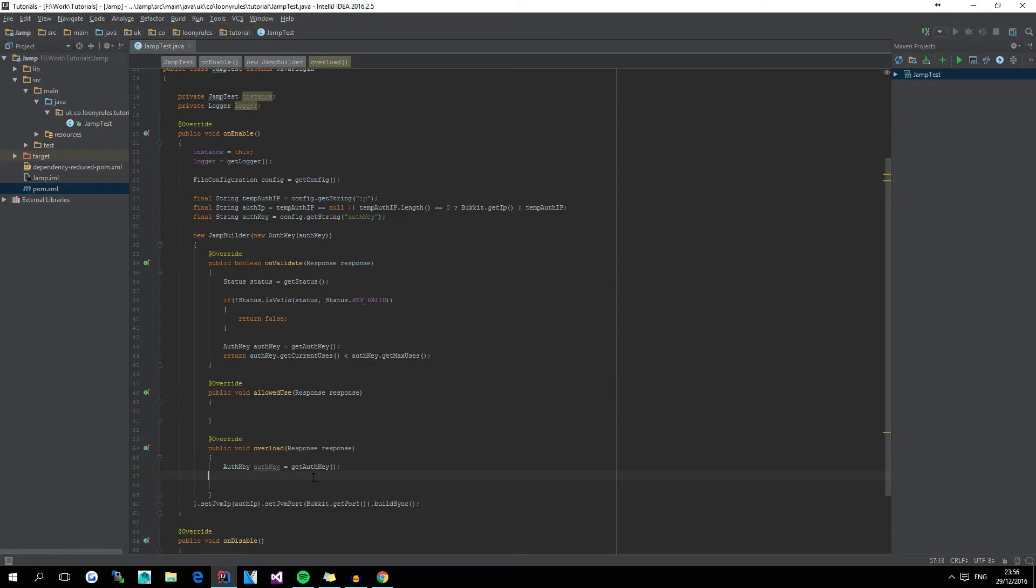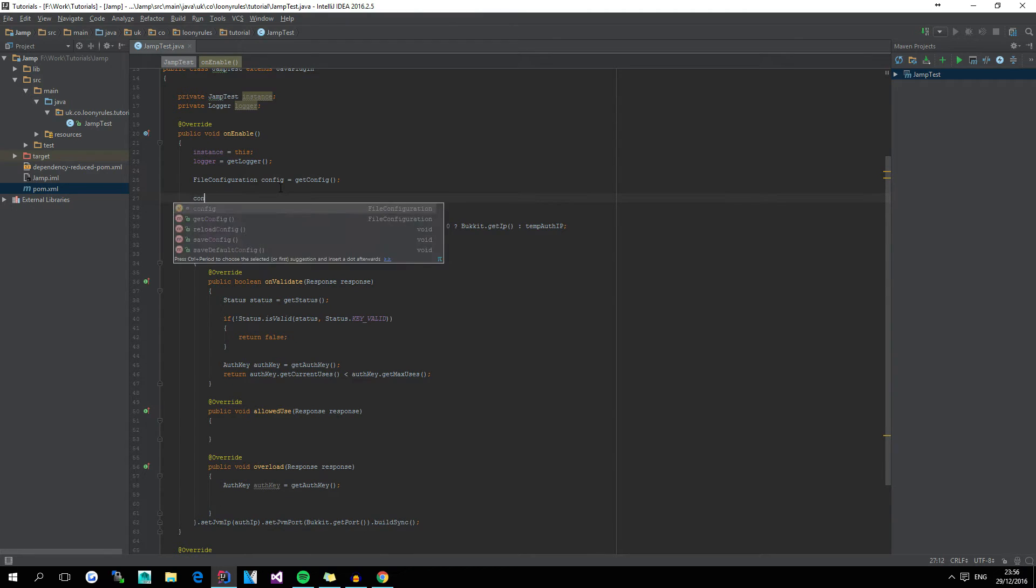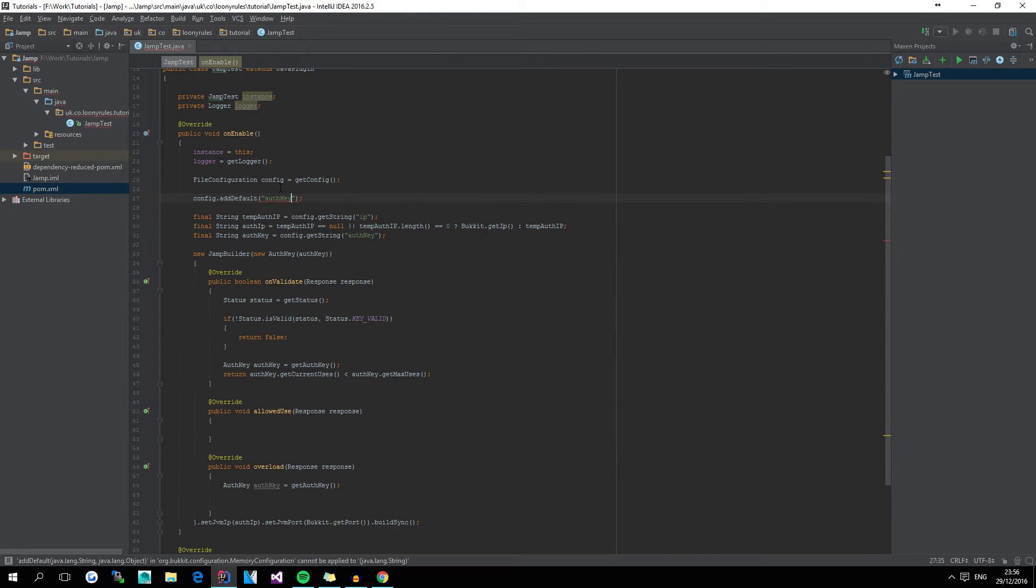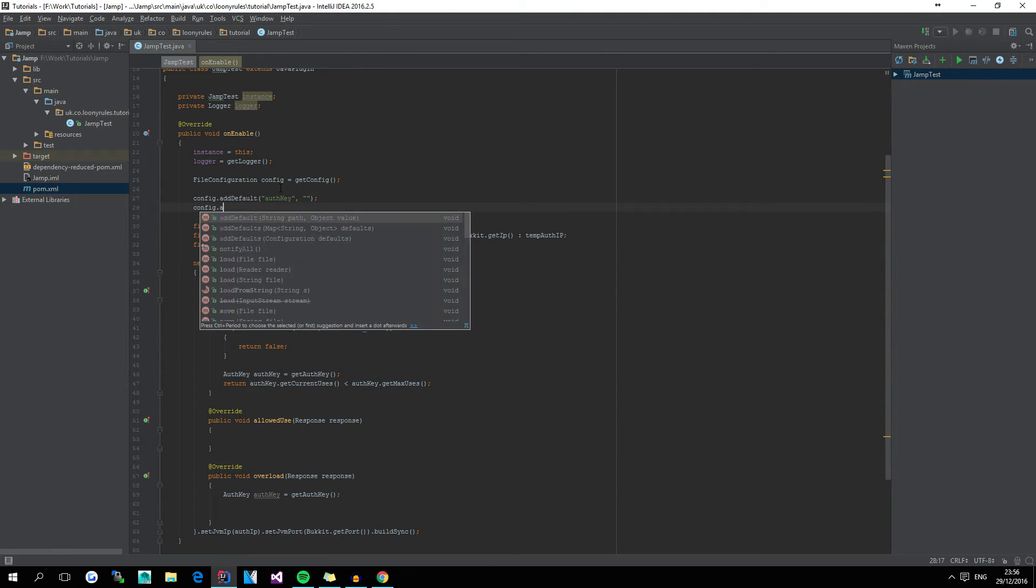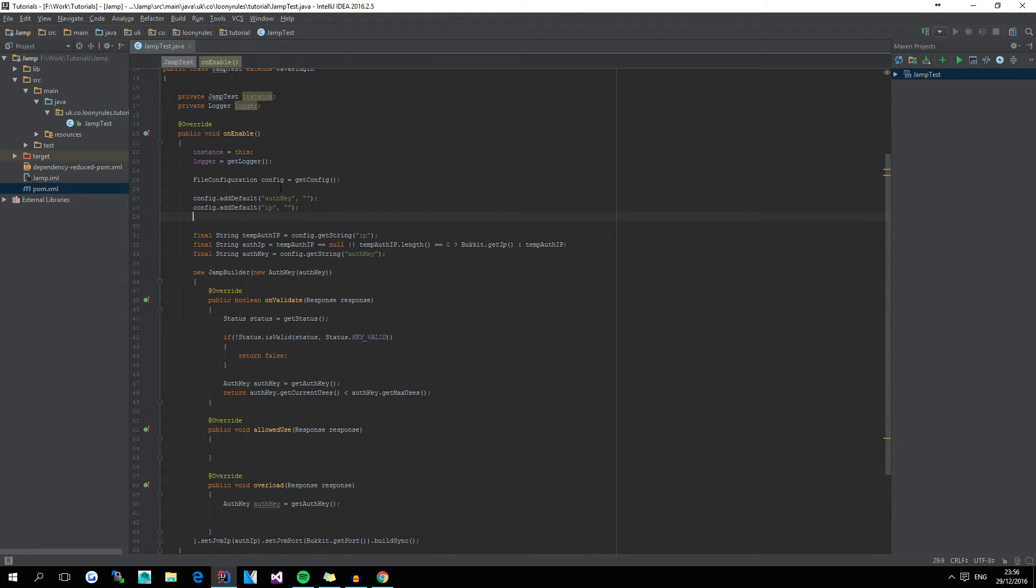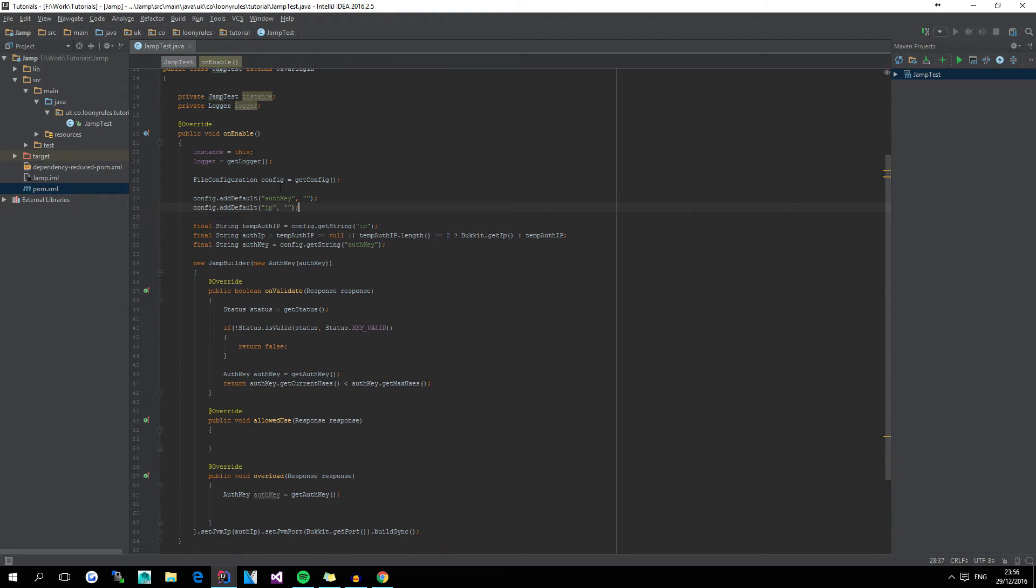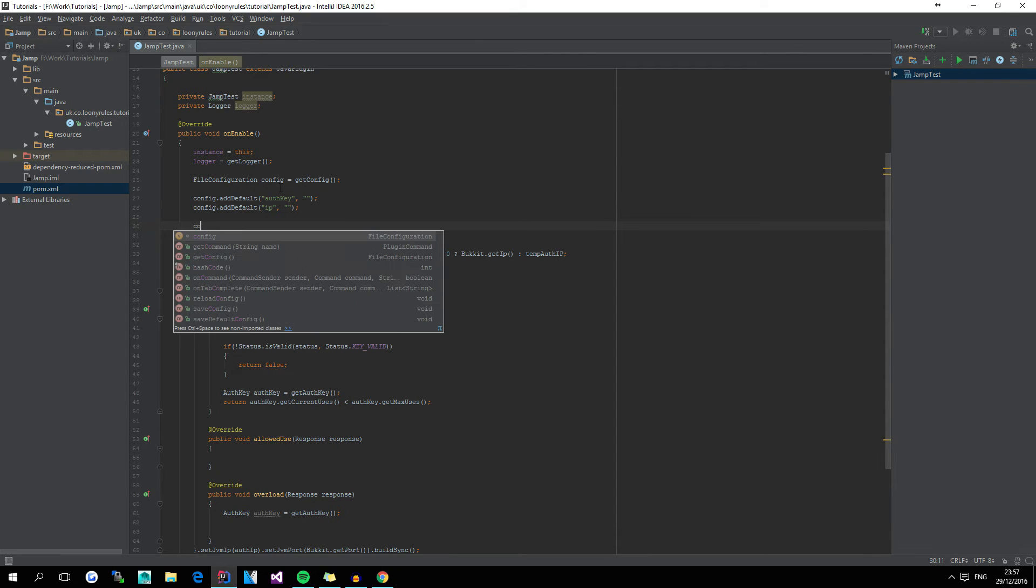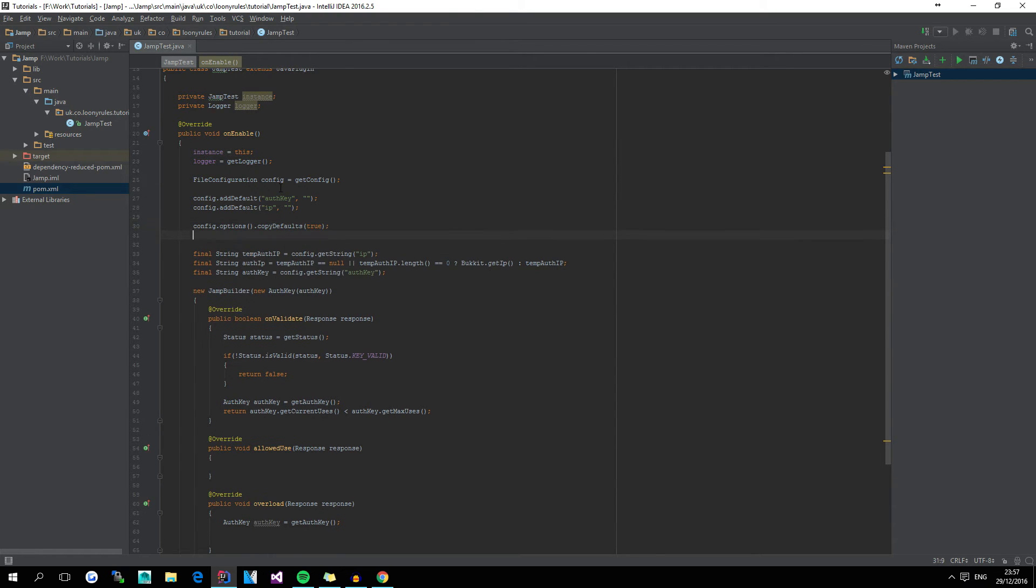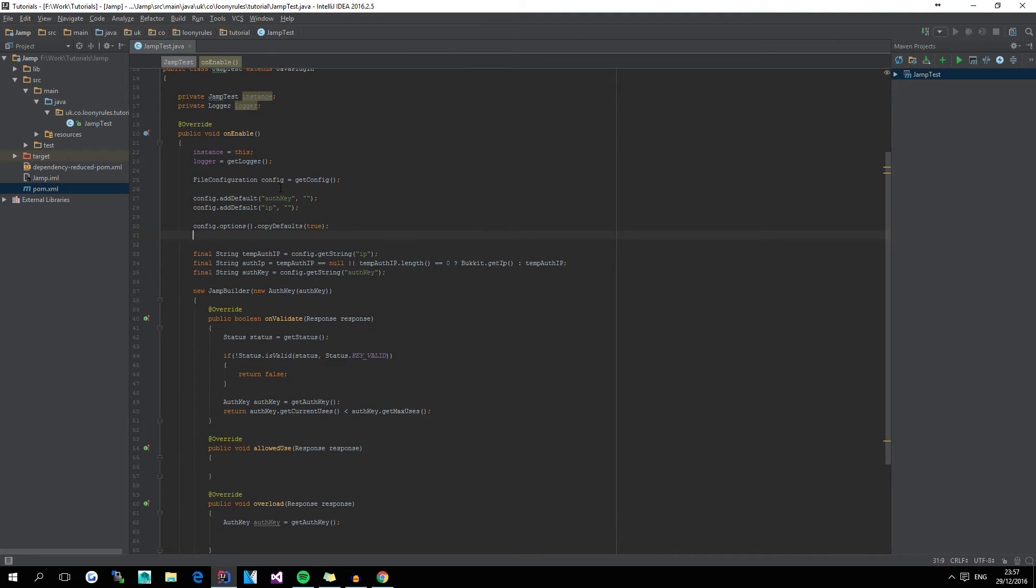So that's that for now, which is perfectly fine. Now obviously here you would do something like config dot addDefault auth key, and then obviously it would be nothing, and then config dot addDefault IP, which would, again, be nothing. And then obviously you would save it, blah blah blah. Some people want to save it differently, but for now, I'm just going to do the very old basic copy defaults, without actually checking if the config already exists.